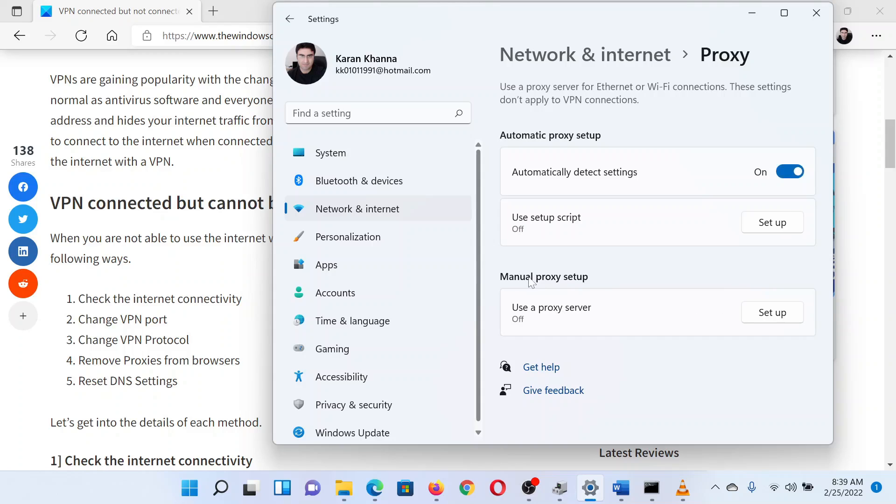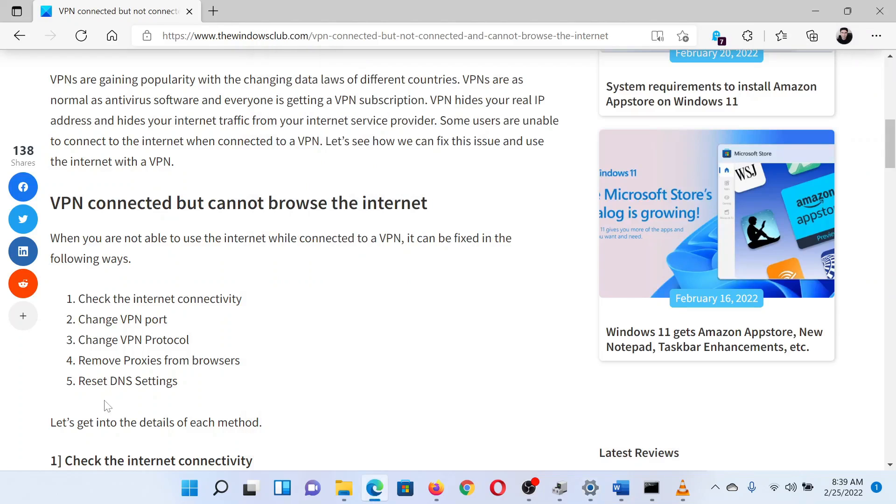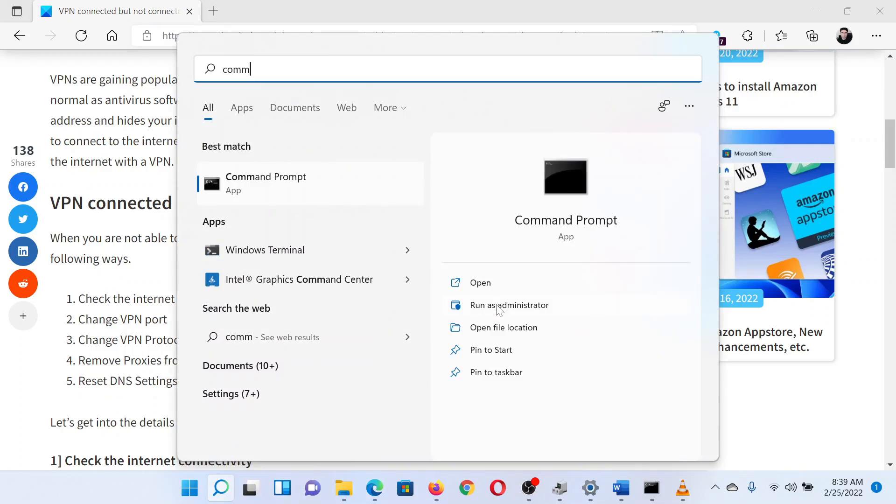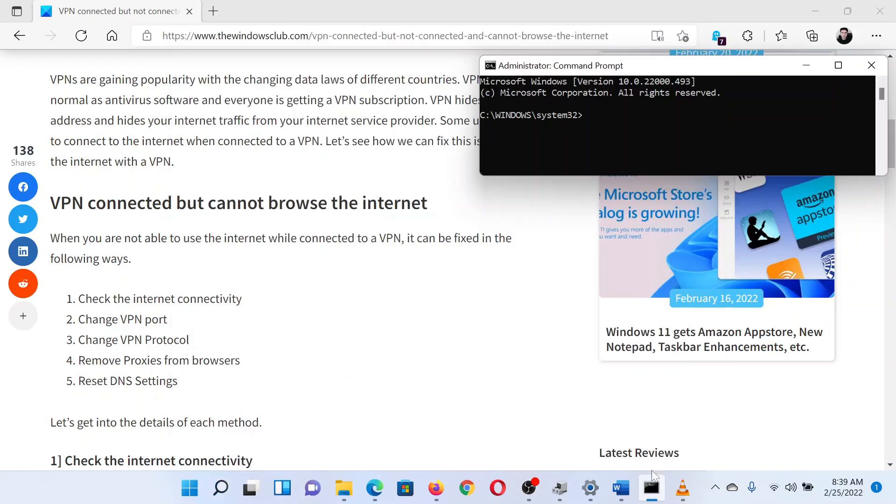The last solution is to flush the DNS. Search for Command Prompt in the Windows search bar. When the application appears, click on Run as Administrator in the right pane to open the elevated Command Prompt window.